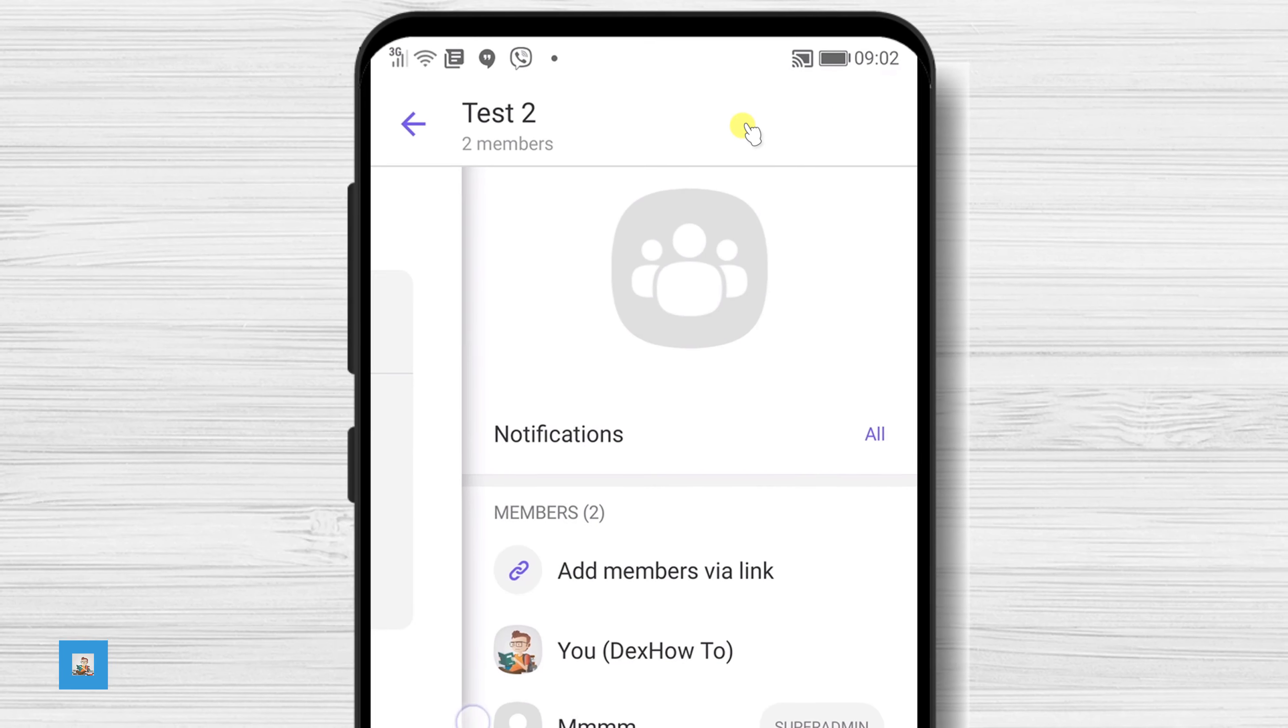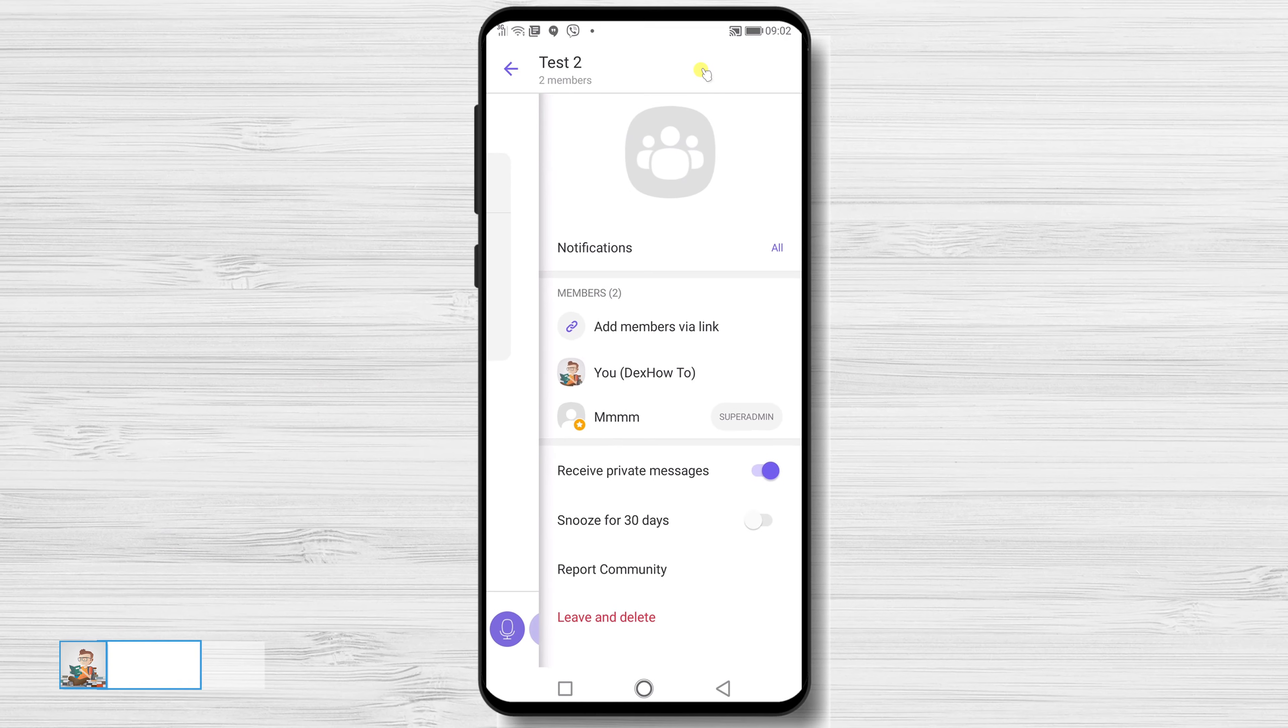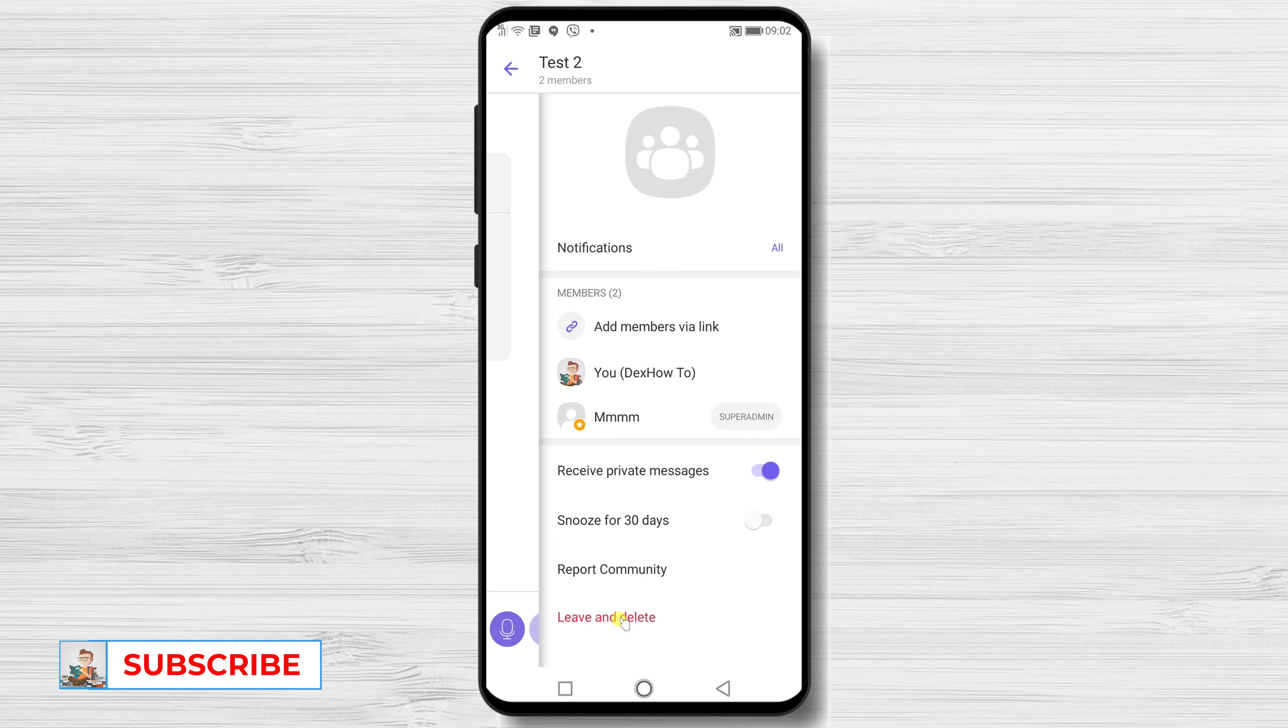Here you will have the possibility to set up the notification, see members, and also the opportunity to leave and delete the community.